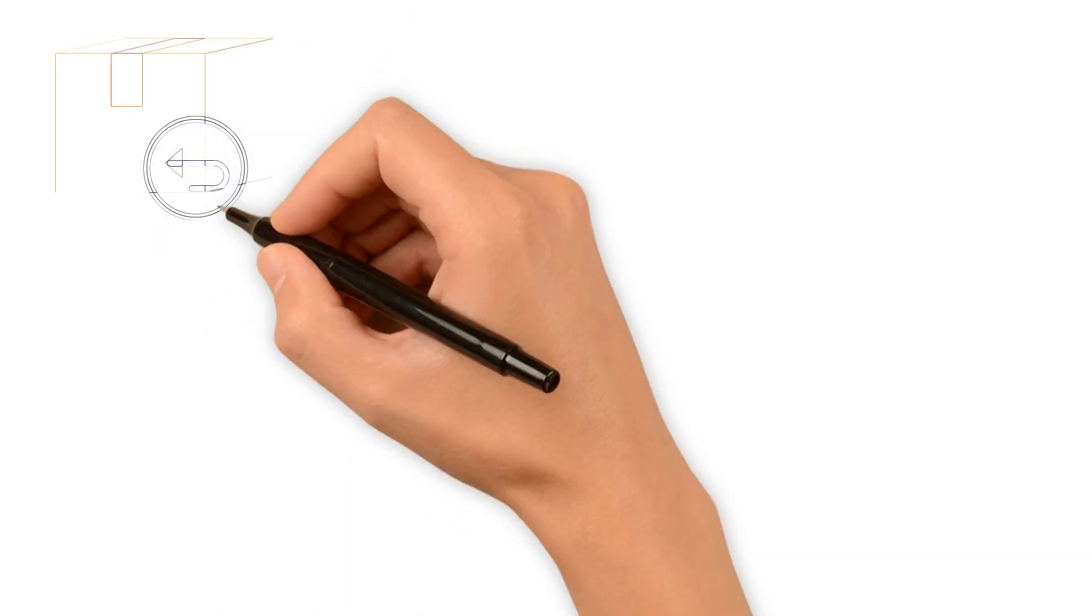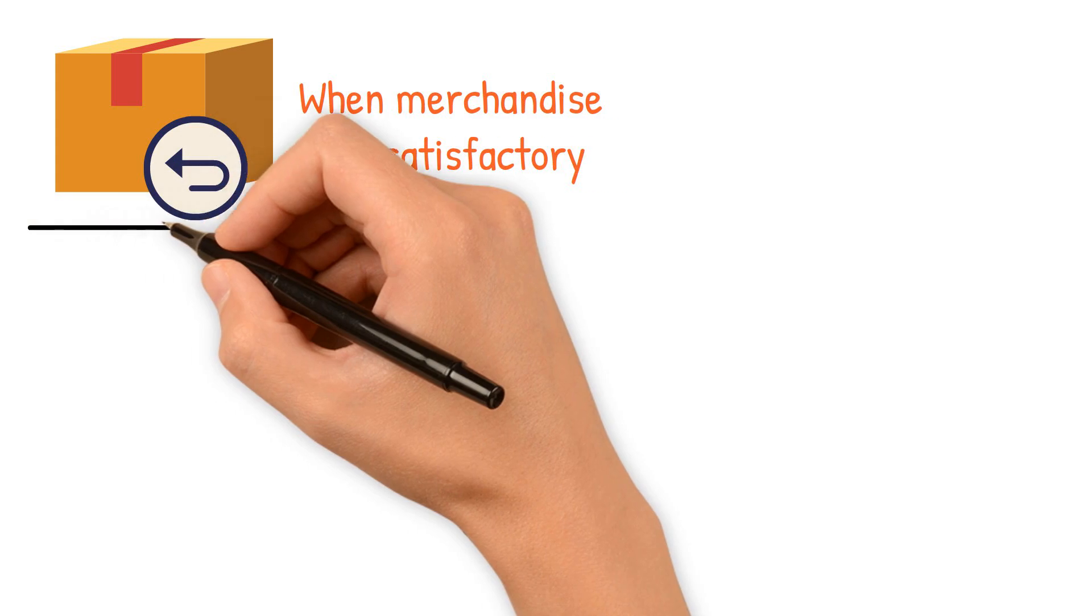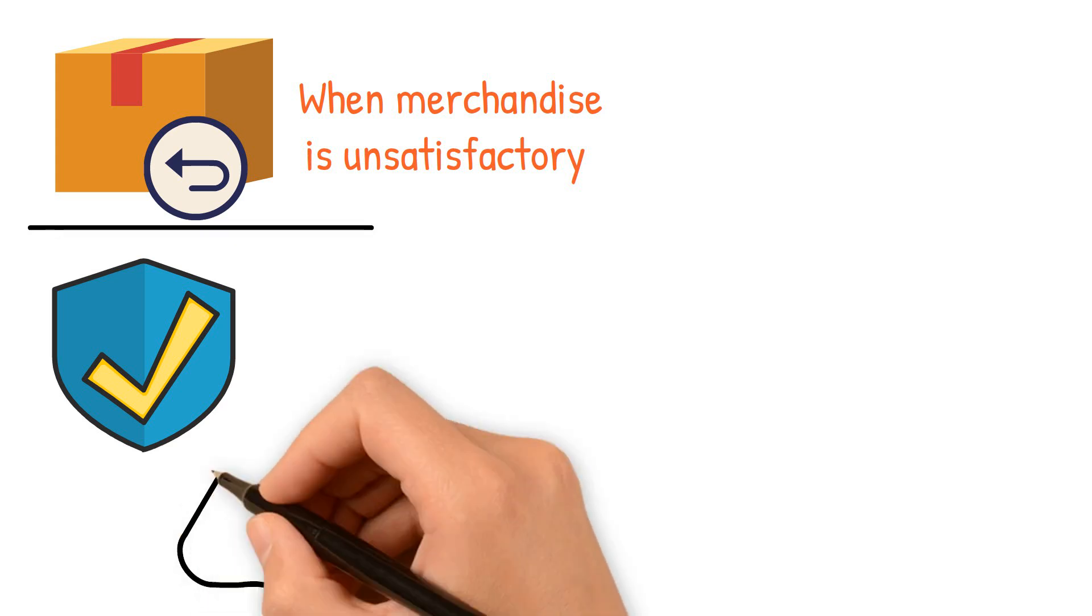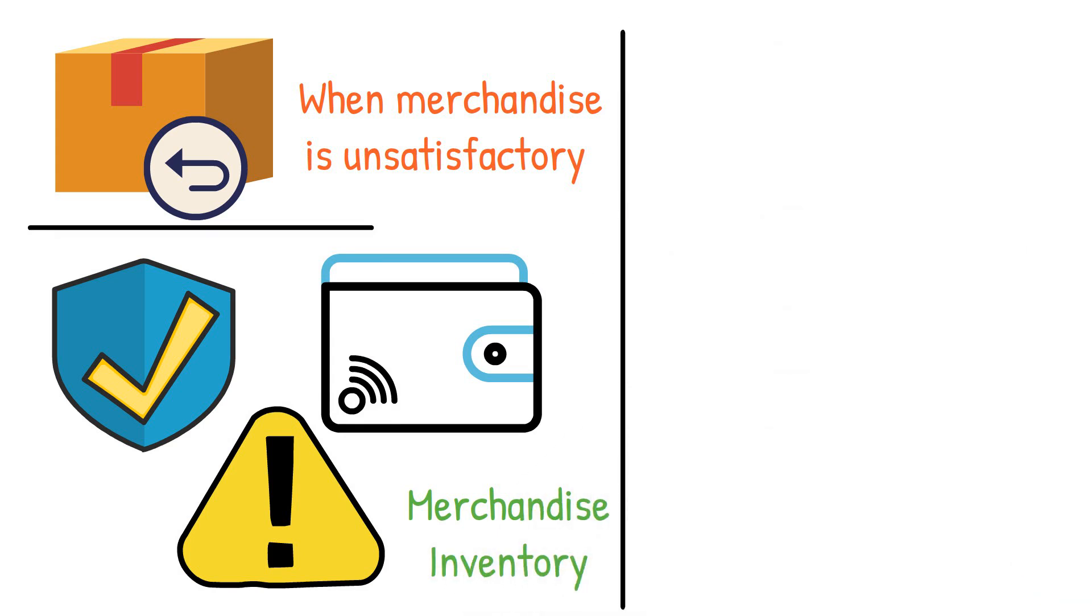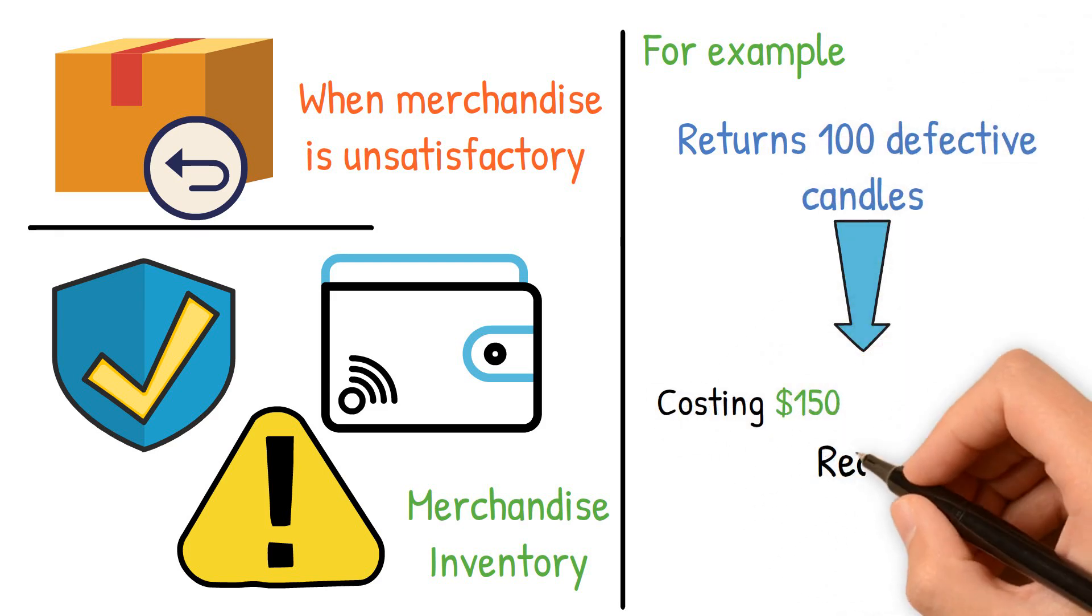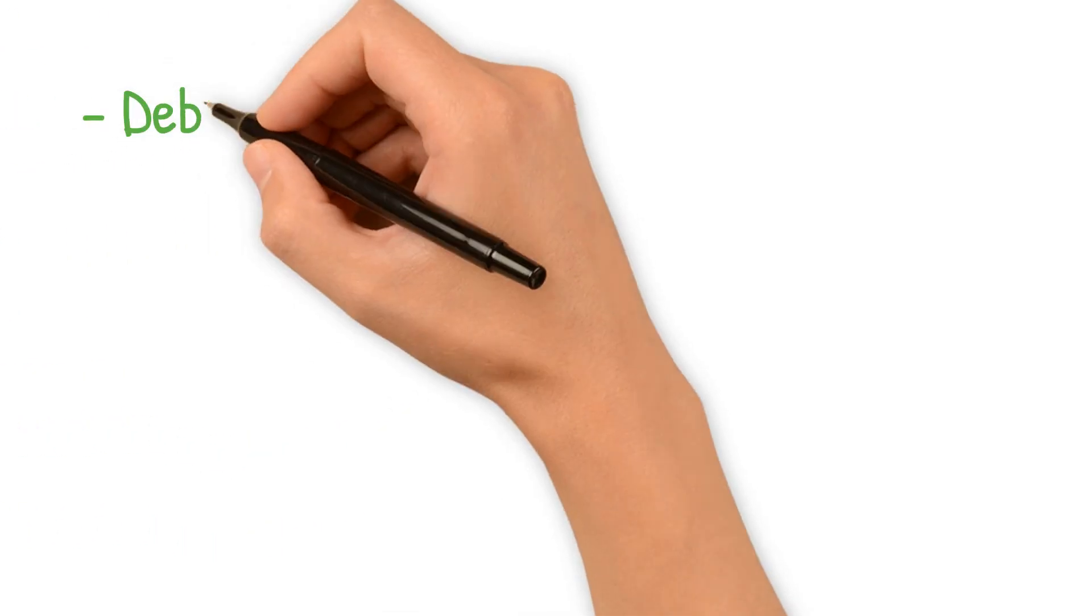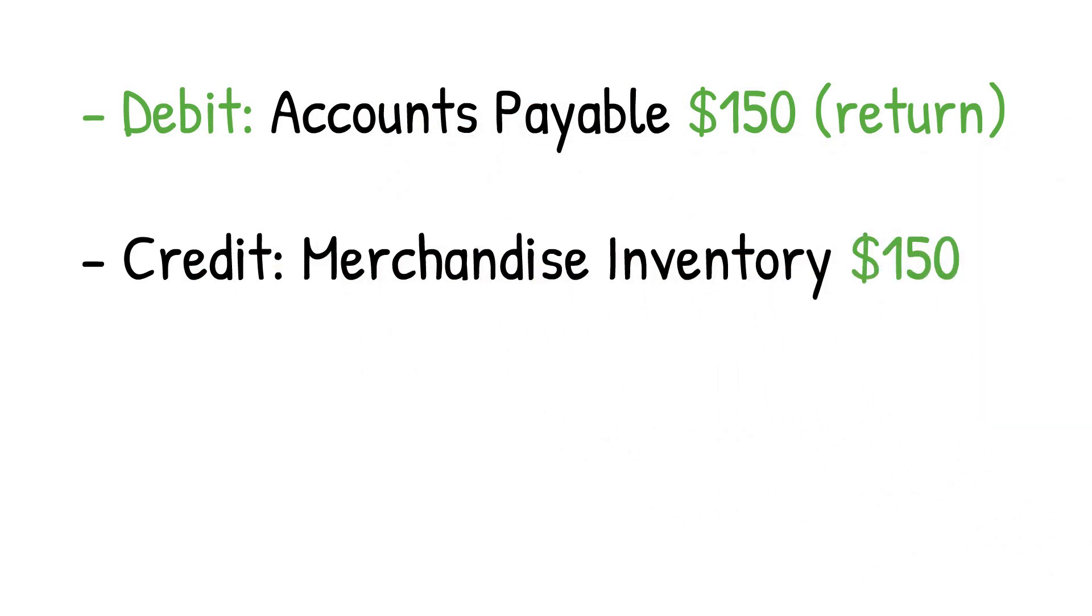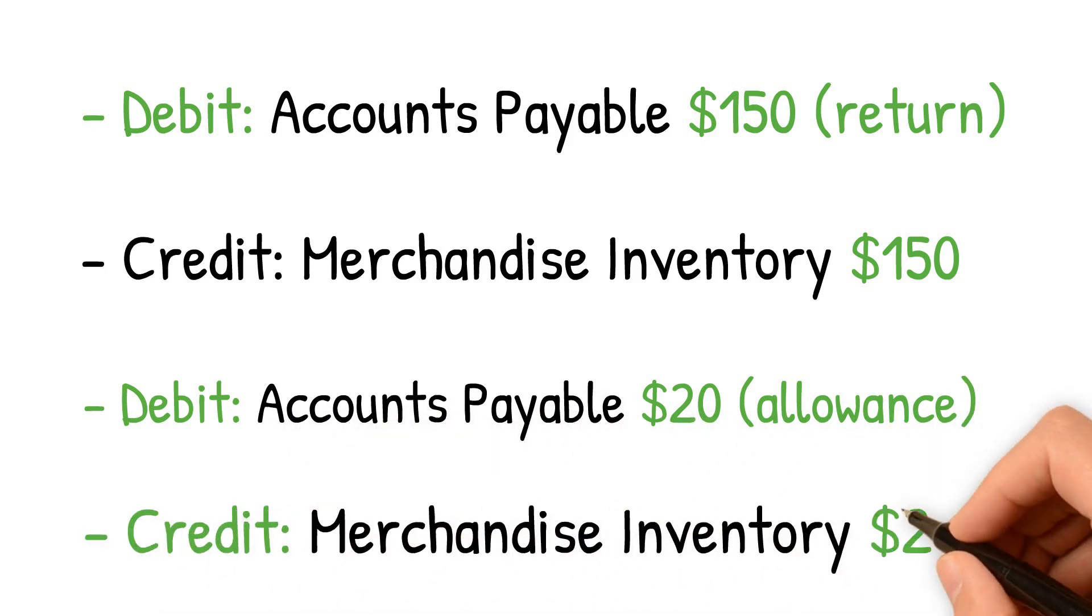Purchase returns and allowances occur when merchandise is unsatisfactory. A purchase return is when merchandise is returned for a full refund. A purchase allowance is when merchandise is kept, but a partial refund is issued. These transactions reduce accounts payable or increase cash in merchandise inventory. For example, if a candle retailer returns 100 defective candles costing $150 and receives a $20 allowance for 50 incorrect candles, the entries would be debit accounts payable $150 for the return, credit merchandise inventory $150. Debit accounts payable $20 for the allowance, credit merchandise inventory $20.